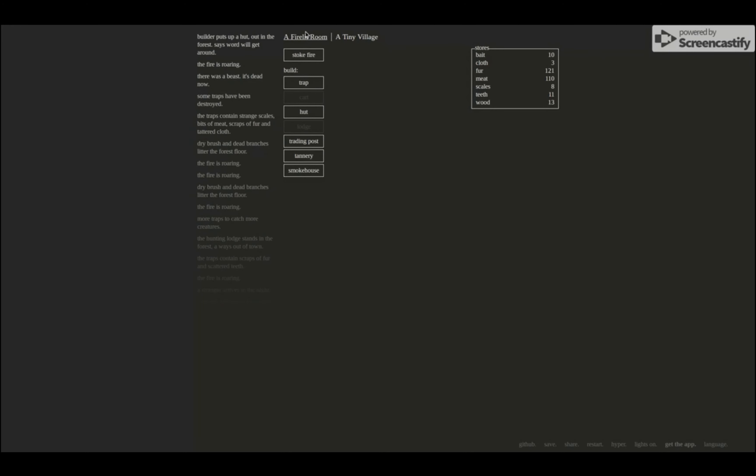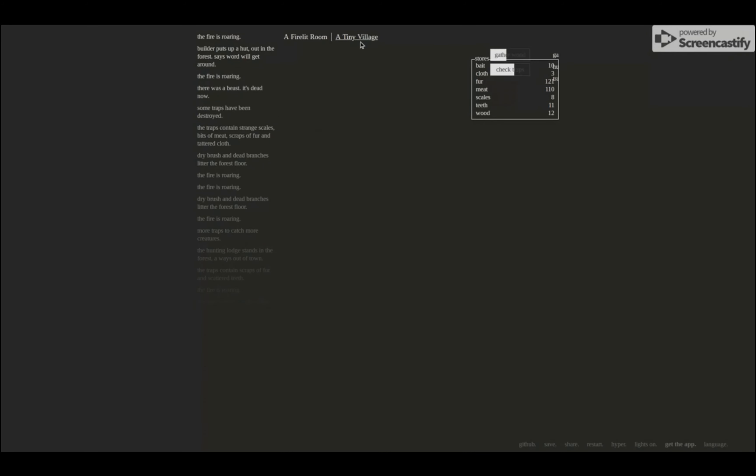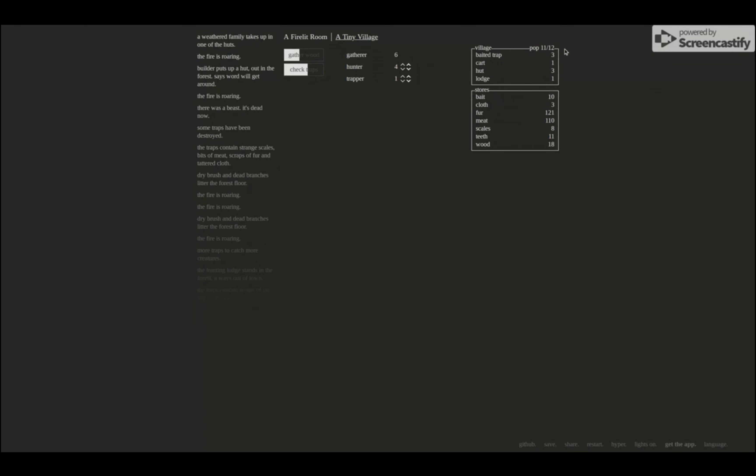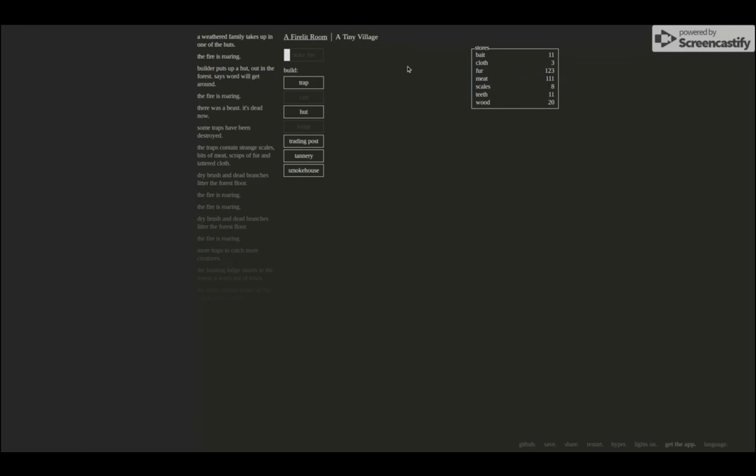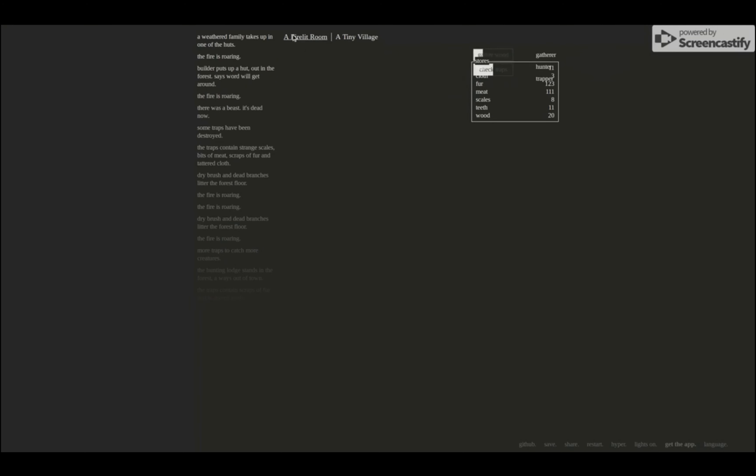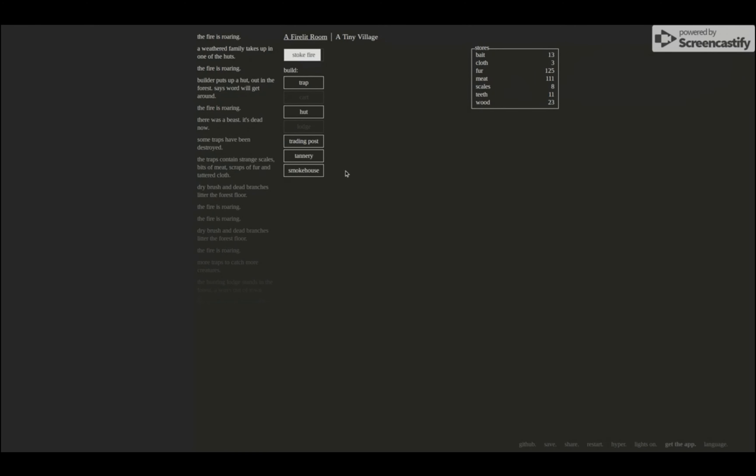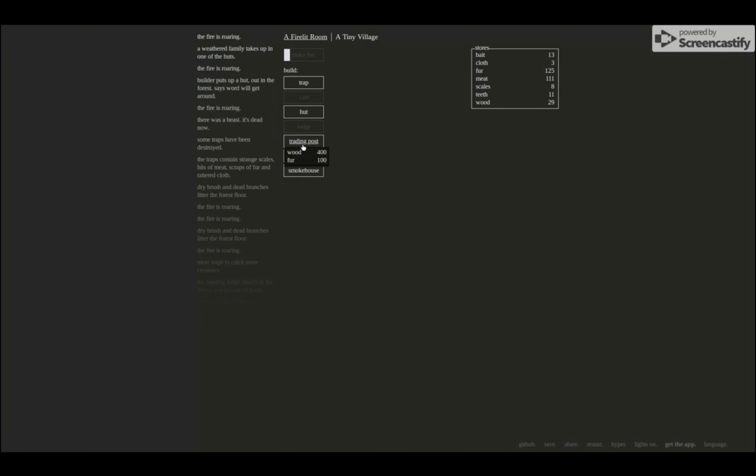Build a hut. Fire. Now I can hold twelve. Epic. All right. Stoke the fire. All right, oh my, what? That's a lot of fur. Okay.